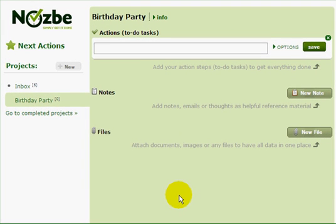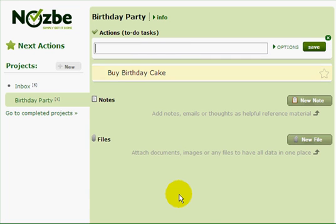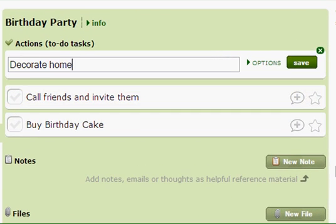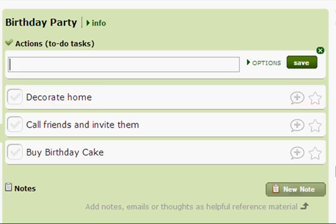Now I can type actions and start creating my list of stuff to do. I need to buy a birthday cake, call friends and invite them, decorate home, and buy a gift for my daughter. In this last case, I want to specify some details of this action.